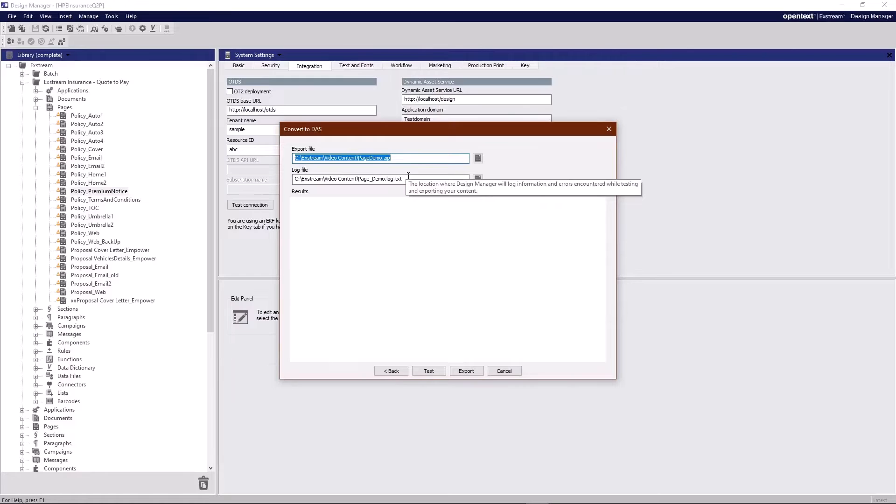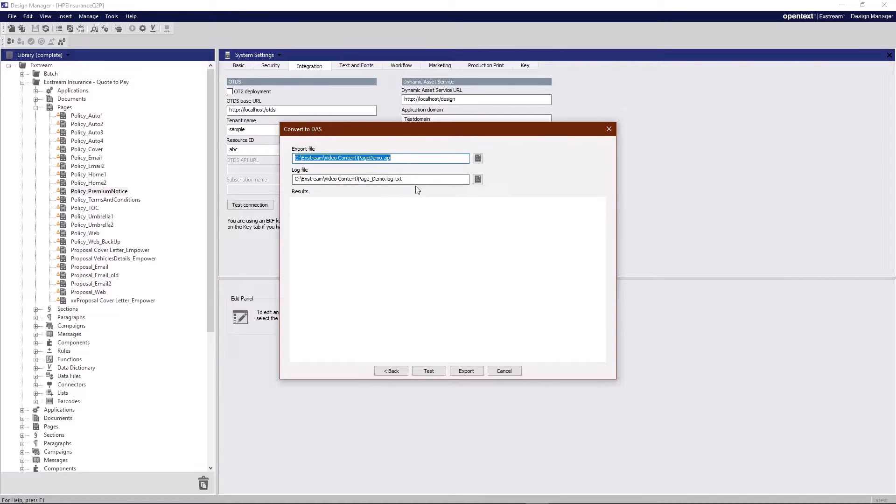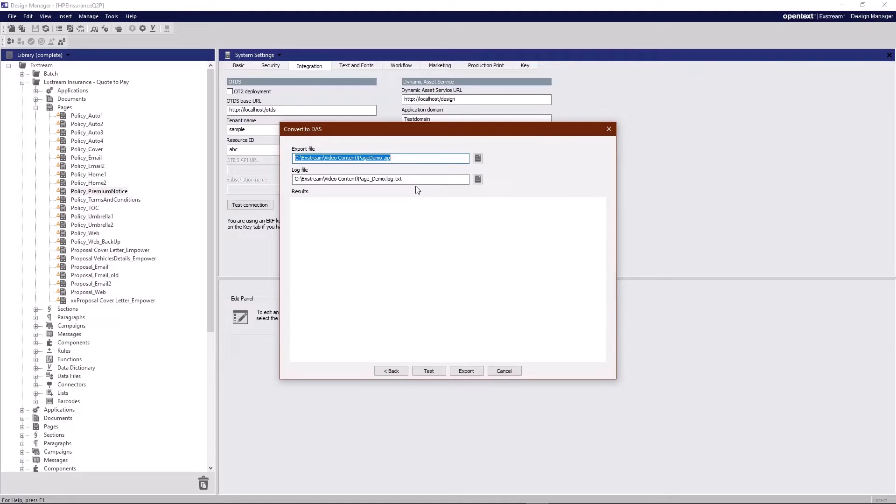The log file is important here. This is going to list all the features that are not supported. So we will analyze the content that we're exporting and give you the heads up as to exactly what kind of reworking might be necessary once it's in the cloud native product. You can get that log immediately by clicking test but you get the same information when you export.